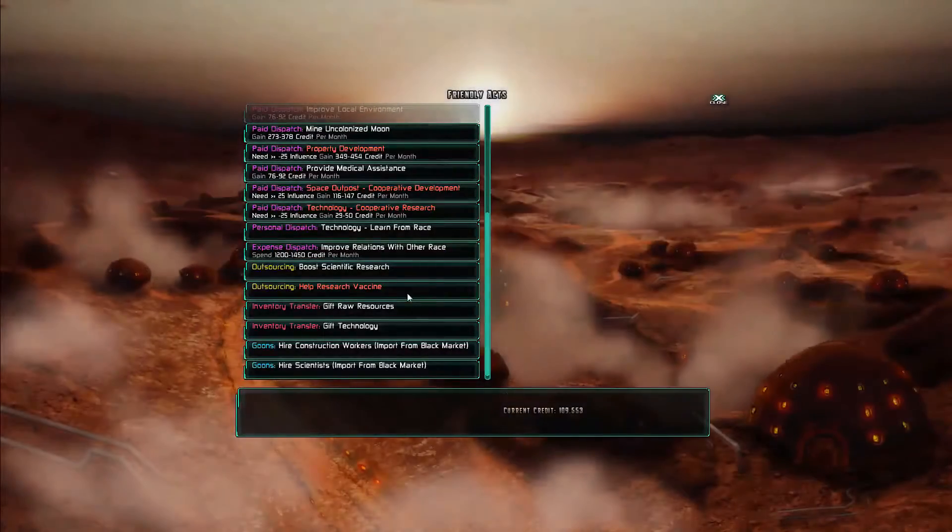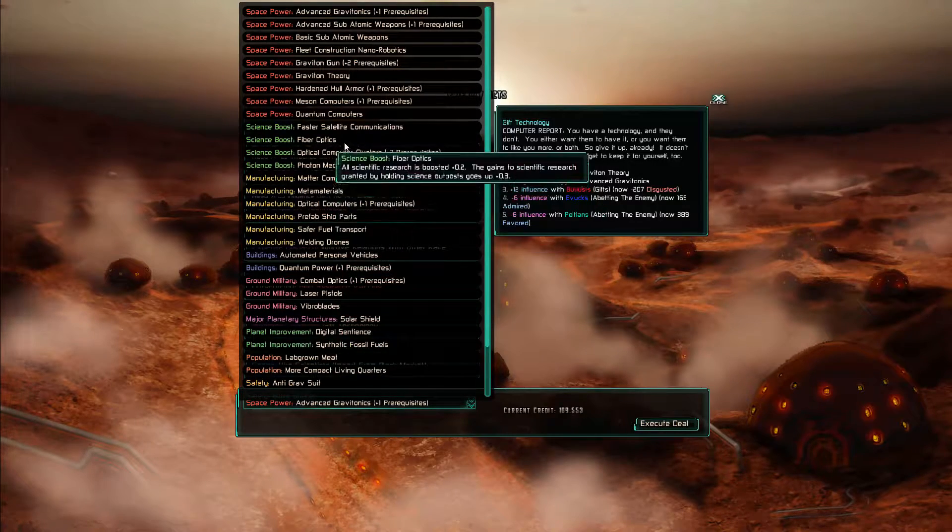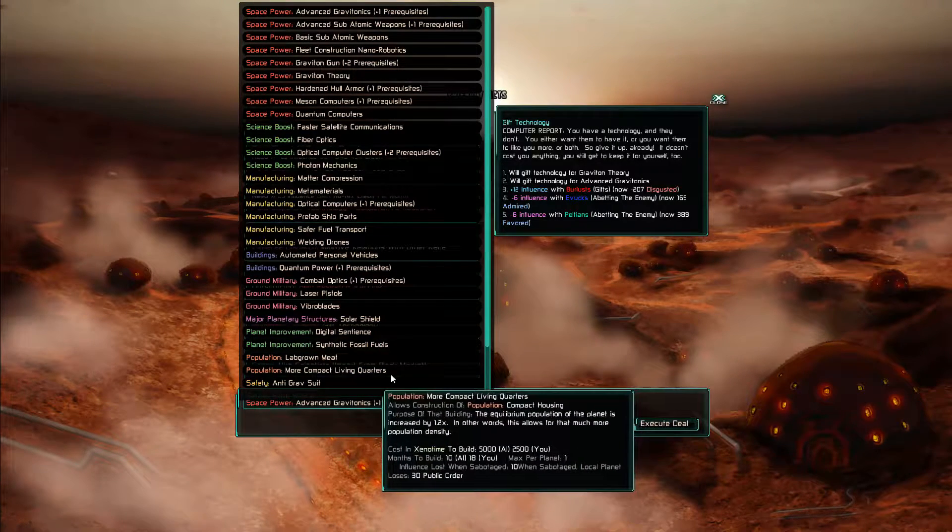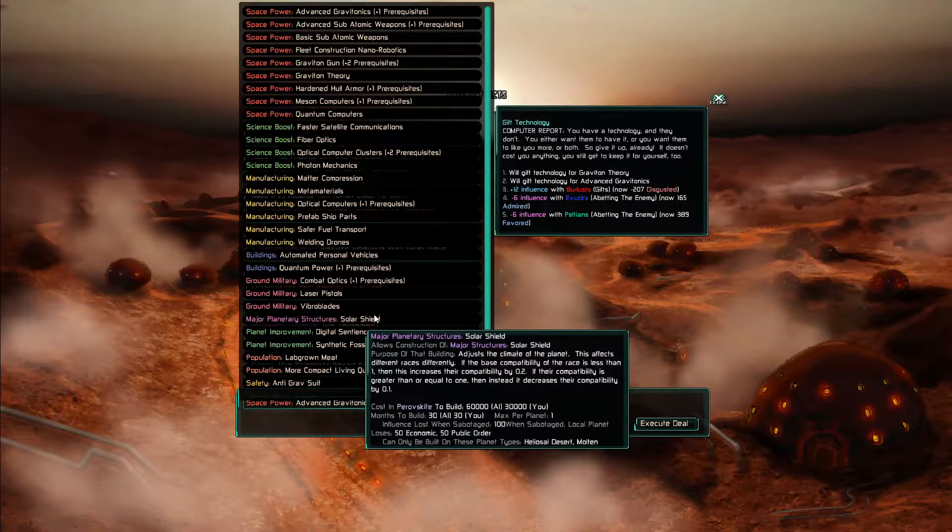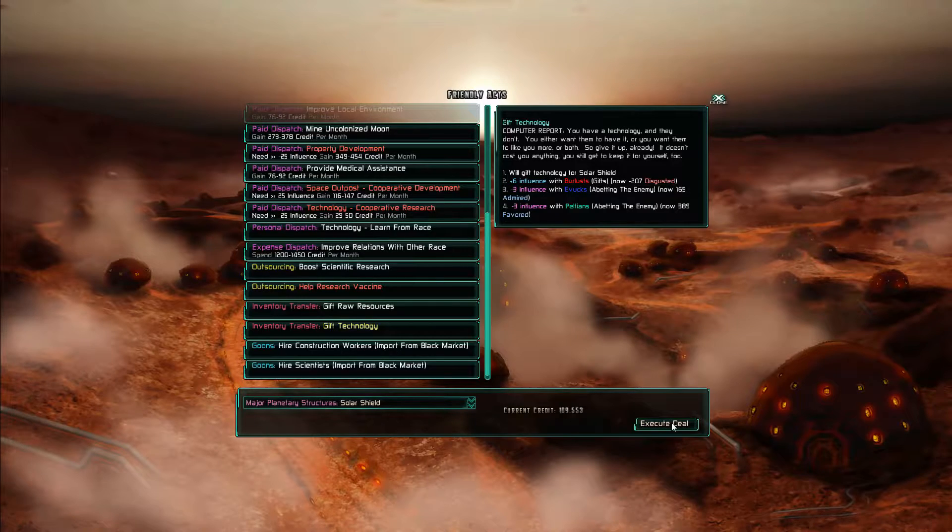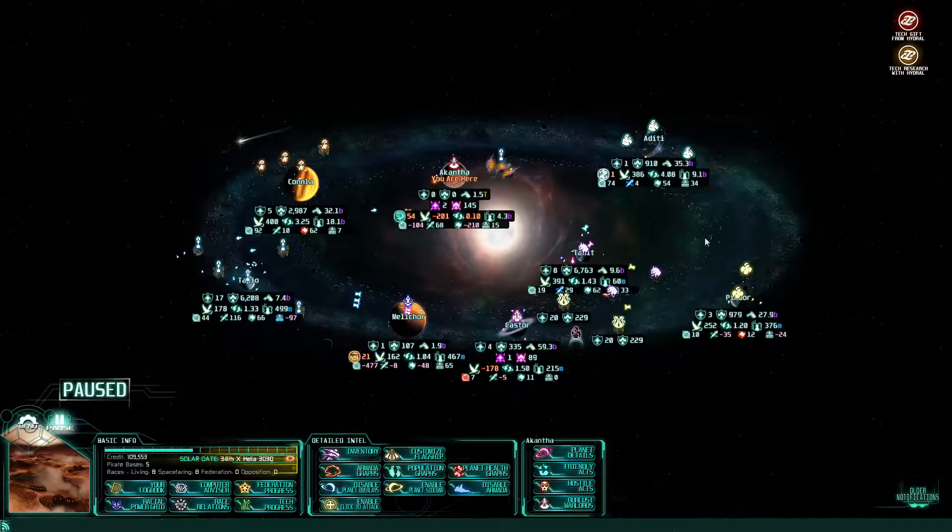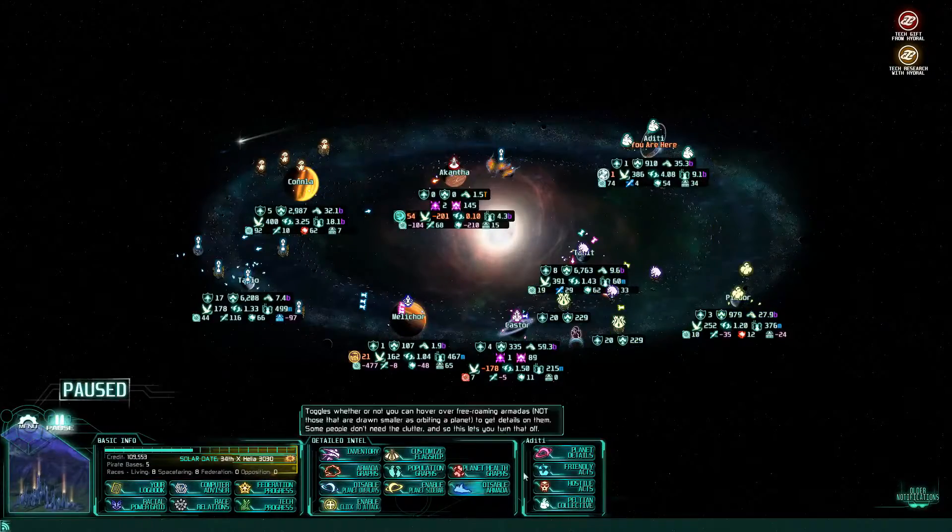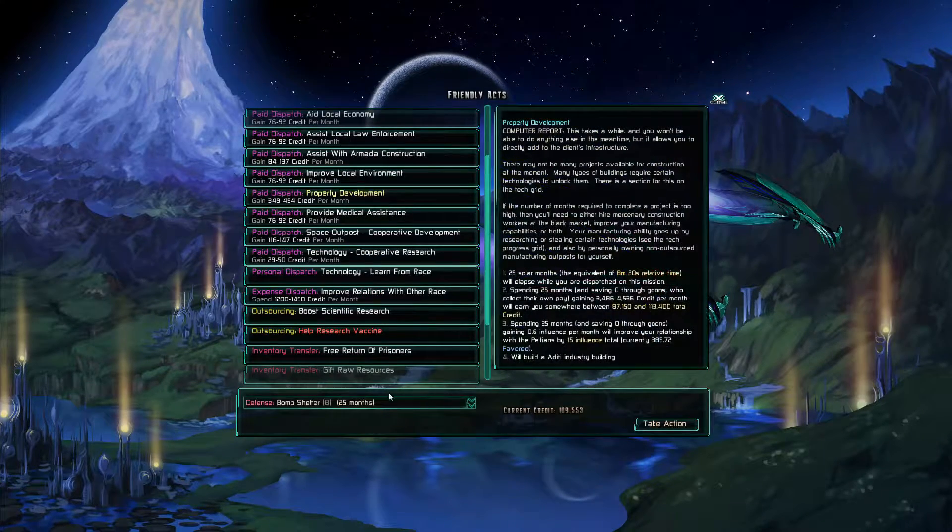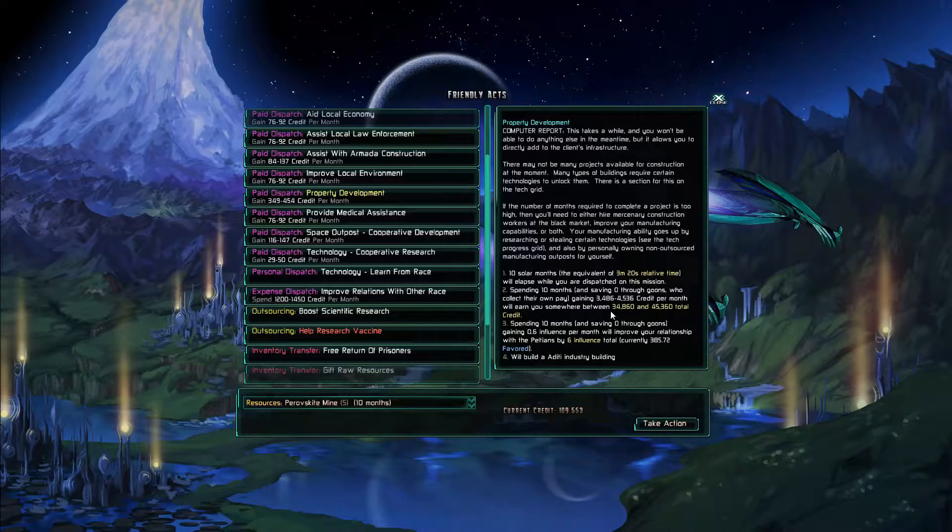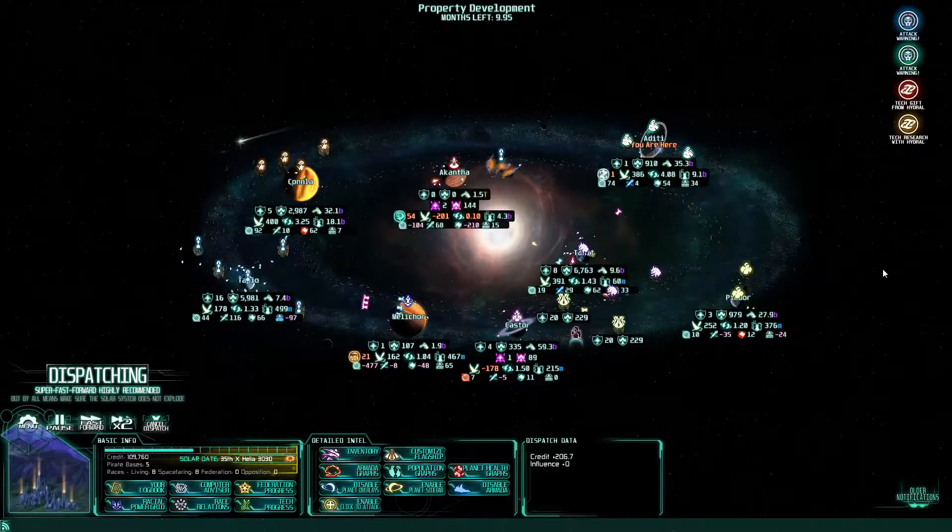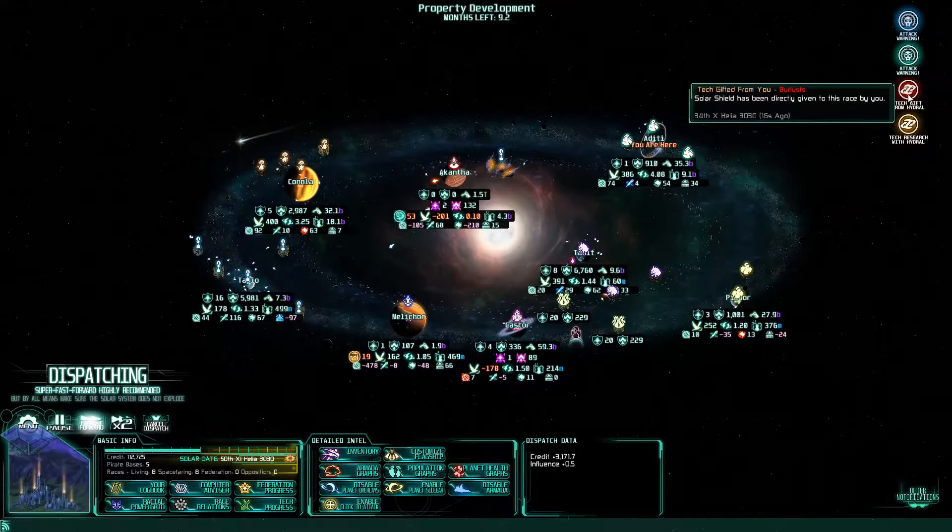Alrighty, pretty good, got the solar shield. Now let's stop by the Burlust and throw down the, not getting more compact living quarters. There we go. I needed to do that. Alrighty. Now we're over to help the Peltians to have enough cesium now for another pescoite mine. And let's get that credit going.